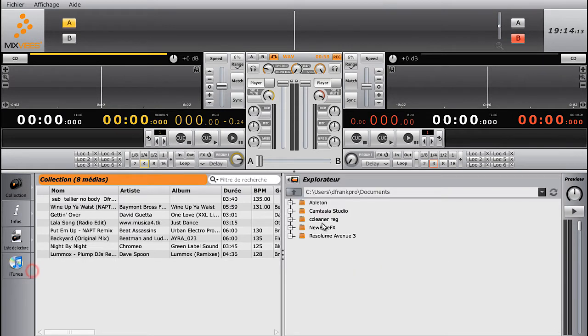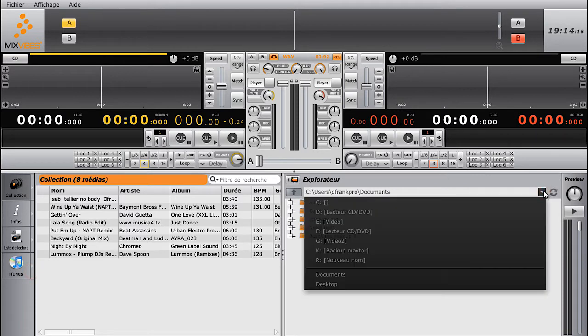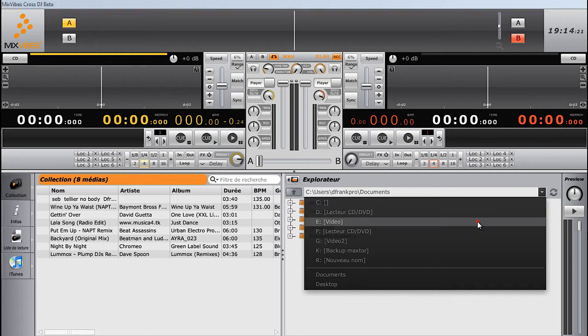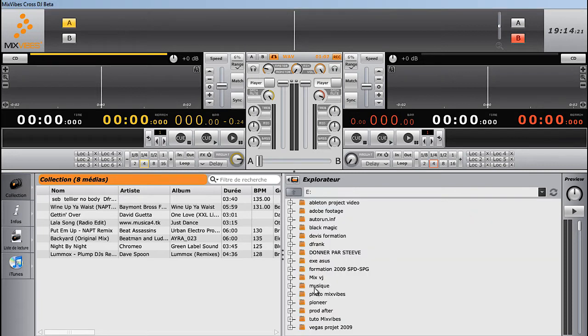To load tracks with the Explorer, click on the Explorer icon, then locate the tracks on your drive. Again, drag and drop the tracks into your collection.